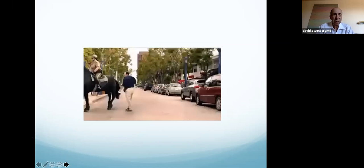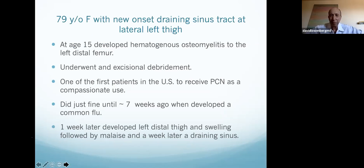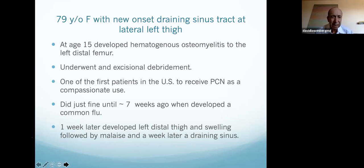We're going to go on to another concept that I think is really important. This is a lady I saw when she was 79. At age 15 she developed hematogenous osteomyelitis of the left distal femur. She underwent excisional debridement back in the 1940s and was one of the first people in the US to receive penicillin on a compassionate use basis. She did really well until seven weeks before she saw me — she developed a flu, and a week later developed swelling and pain of her left thigh, then malaise, then a draining sinus.